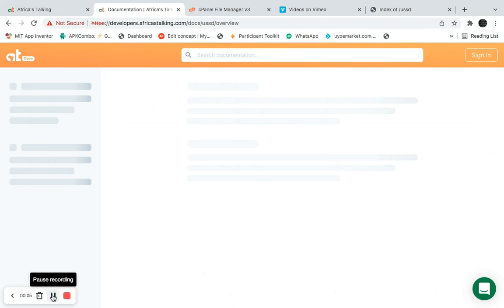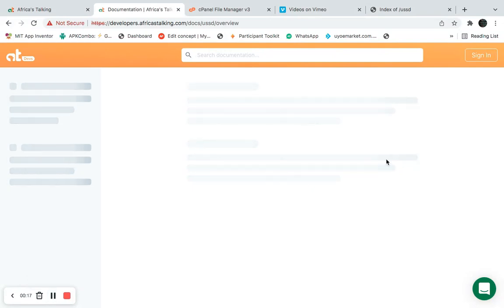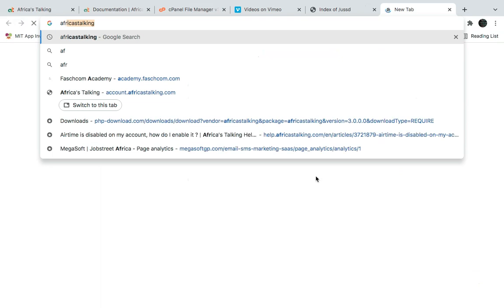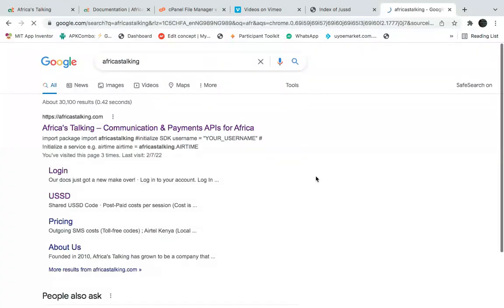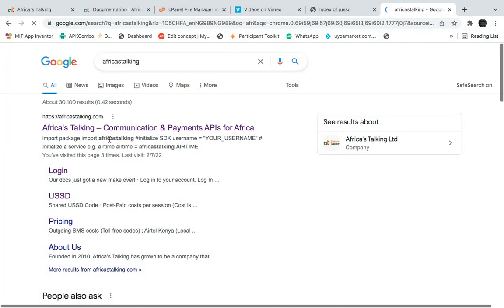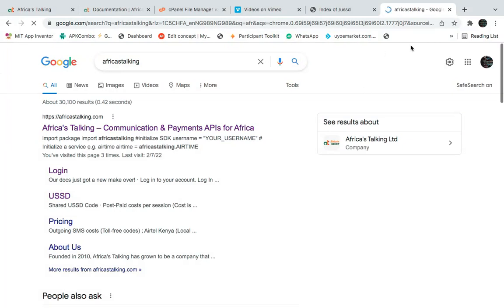Hello guys, in this video I'm going to show you how to build a USSD application using PHP. First of all, you need to have an account with Africa's Talking, so you can visit their website and create an account by clicking login.